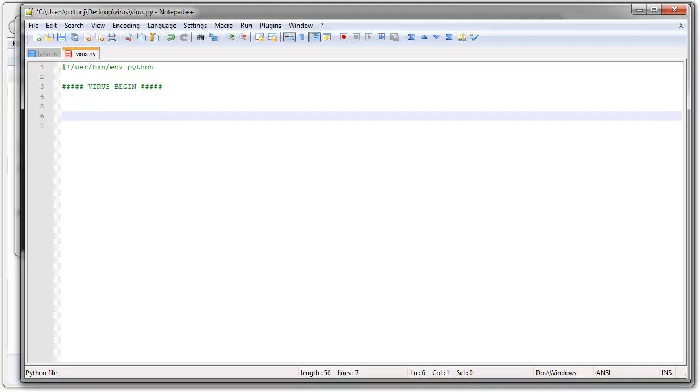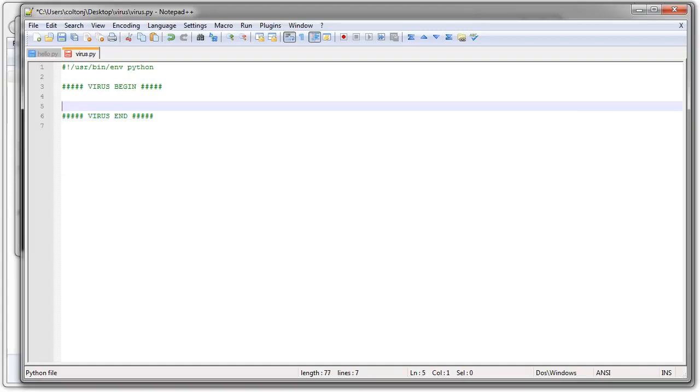And at the end of the virus, I'm going to have another one that says the virus ends. All right, so now I've got this. So in between this, I'm going to write my virus.